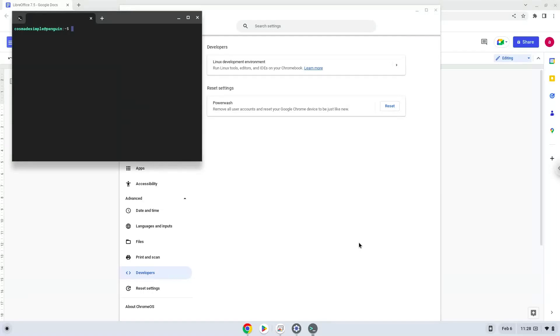Now that we have enabled Linux apps on our system, we will continue to the next step, which is to run several commands in a terminal, which will install LibreOffice. All the commands are in the video description.